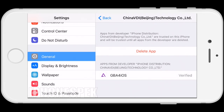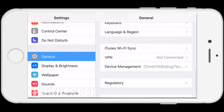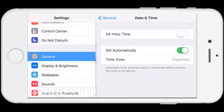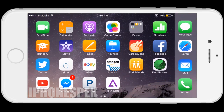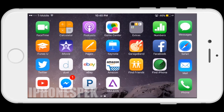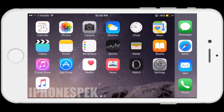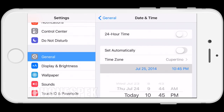Once you've done that, go back into Date & Time one more time, turn off Set Automatically, and put the date back to 2014. Once it's back to 2014, go back to the app, open it up, and you can see it's working.